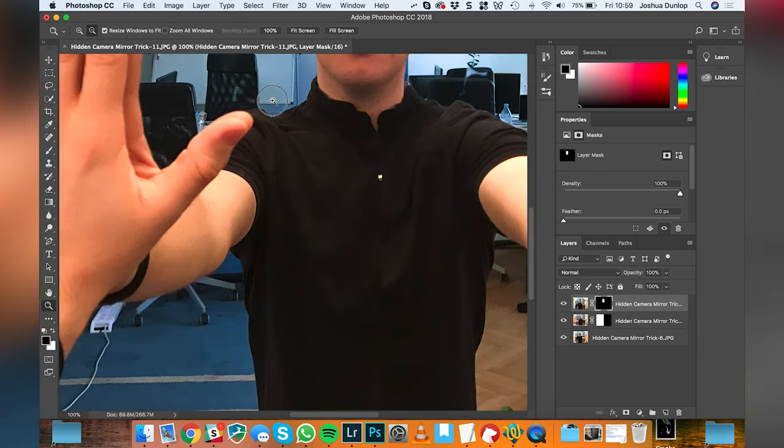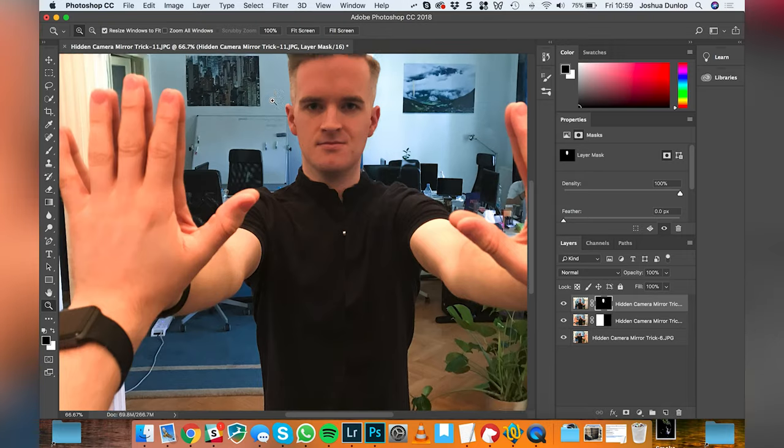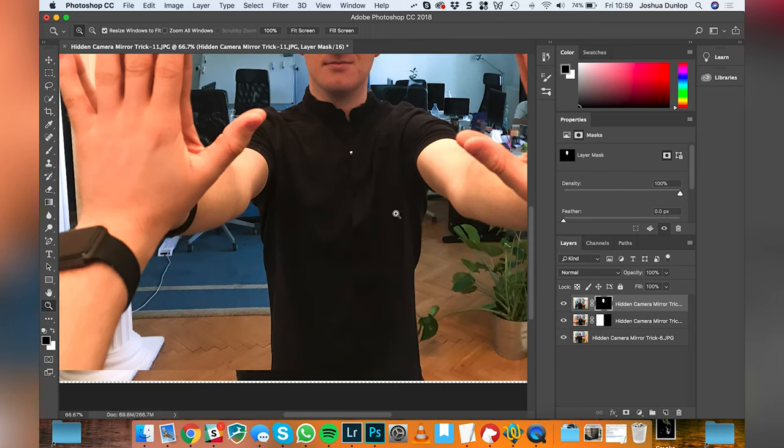Let's zoom out and see what that looks like. So already that looks pretty decent. We just have some issues at the top of the photograph and we also need to smooth out the shirt slightly. Let's work on the shirt now.